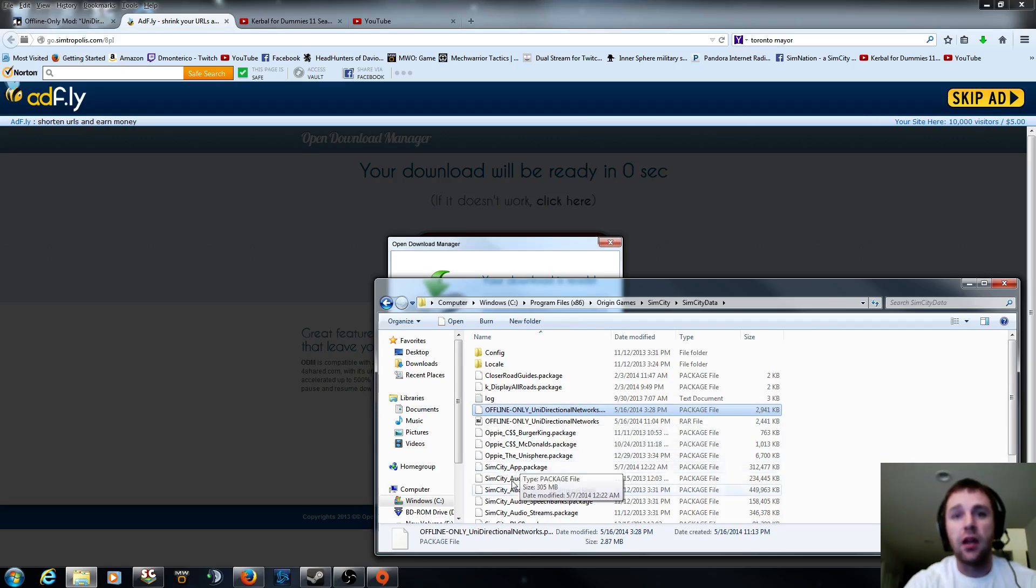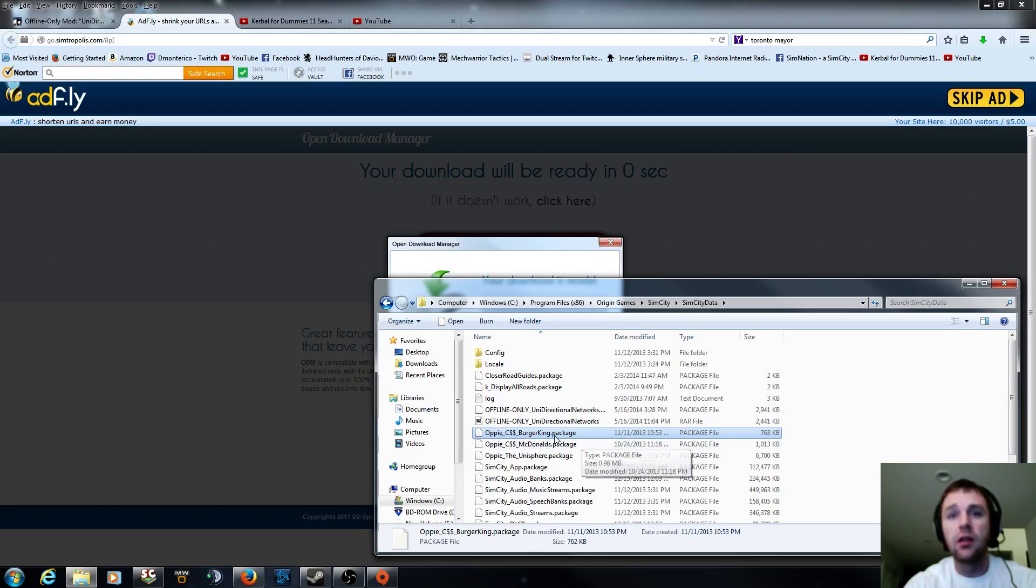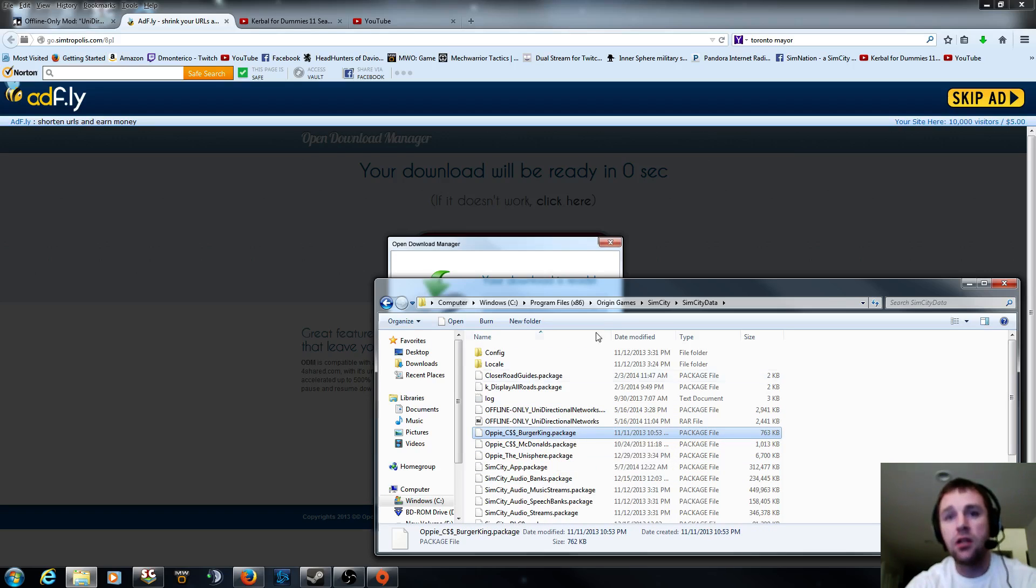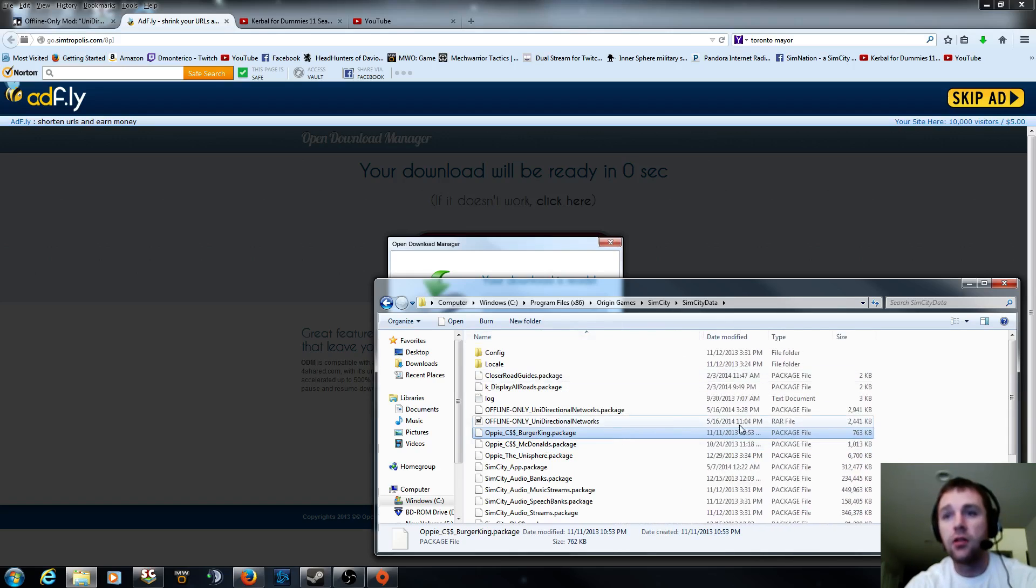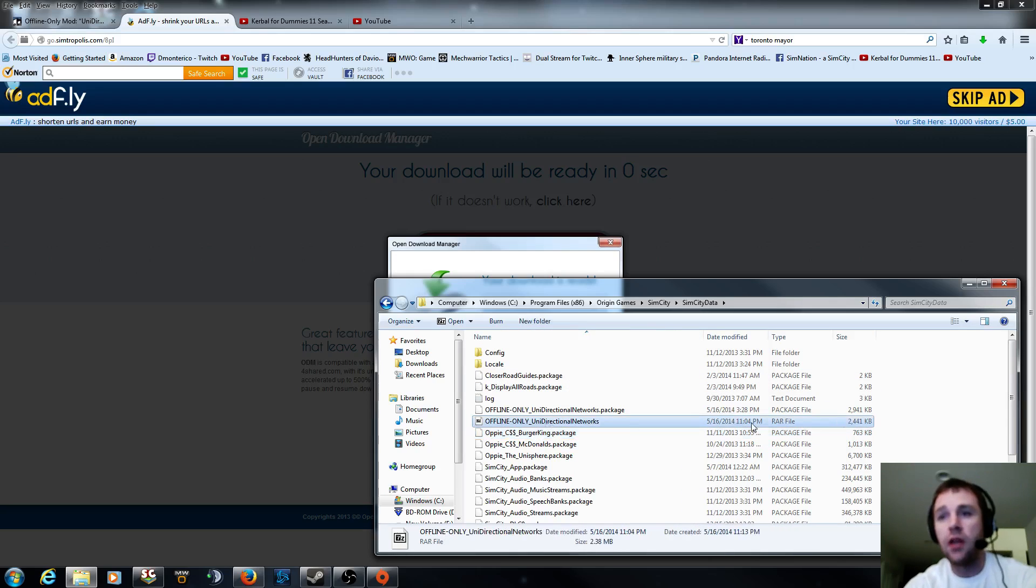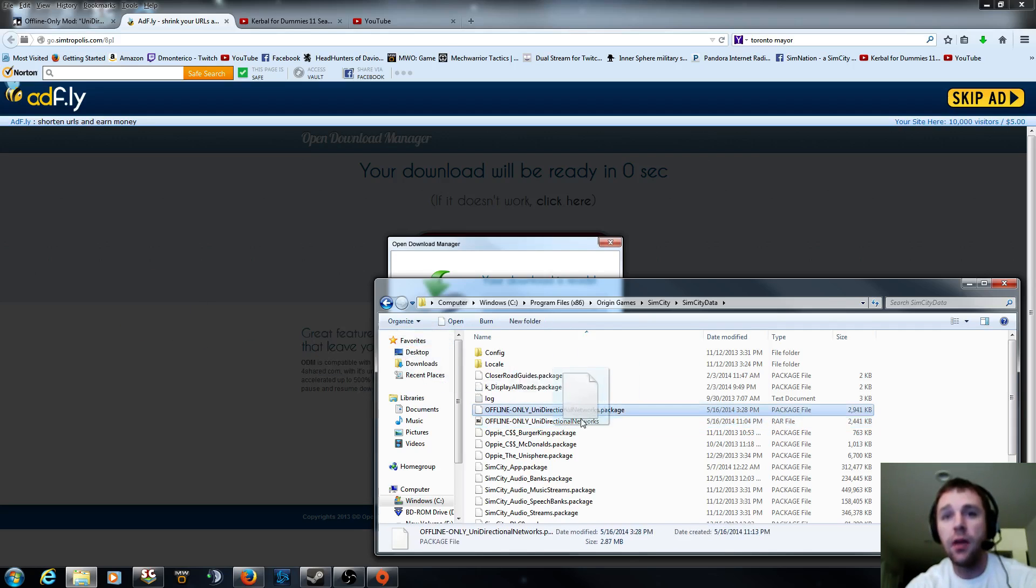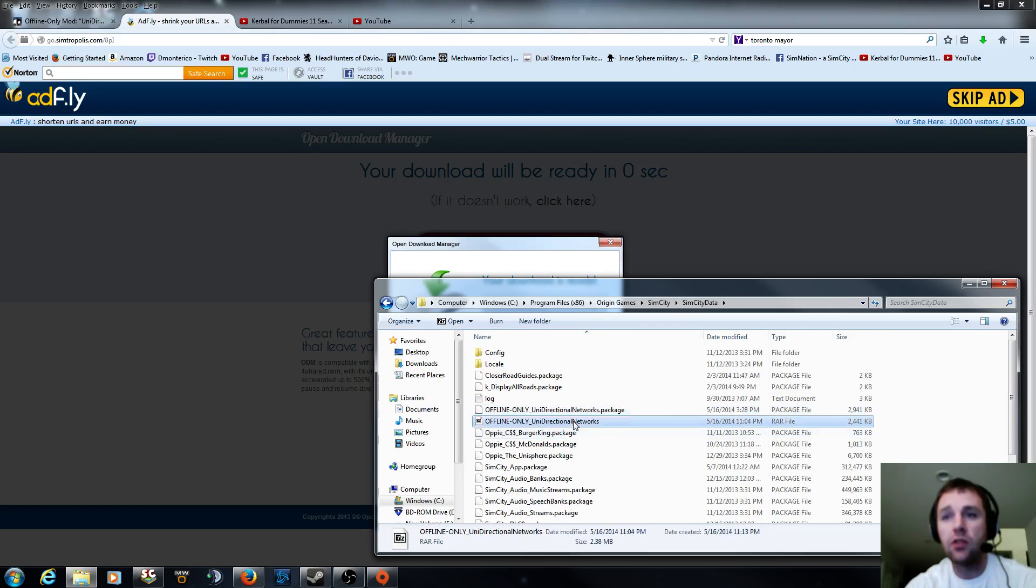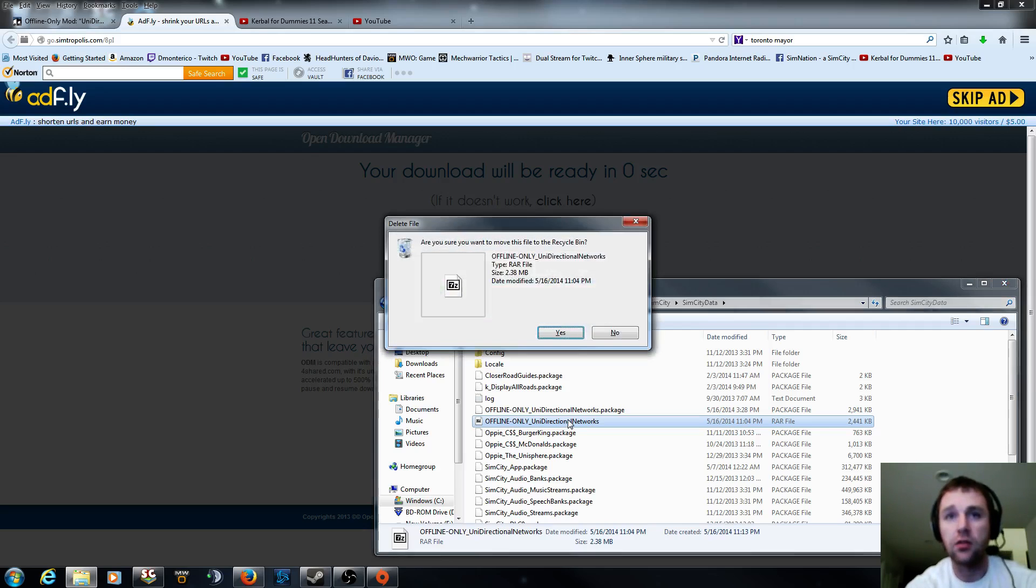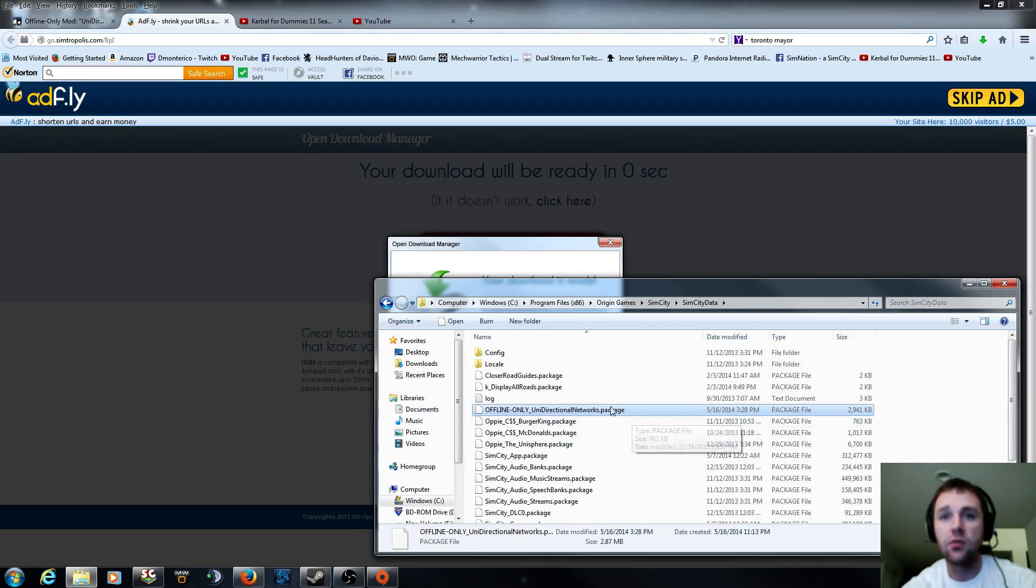You can see I have some like the Unisphere, McDonald's, Burger King. And as long as it says .package and not .rar, you're all good. So this one, as you can see the very first time, this would be the mistake. So if you didn't have the package file and just the RAR, this would not work. So you don't actually need the RAR file to make it work. I could actually delete that. But all you need is this package file right here.